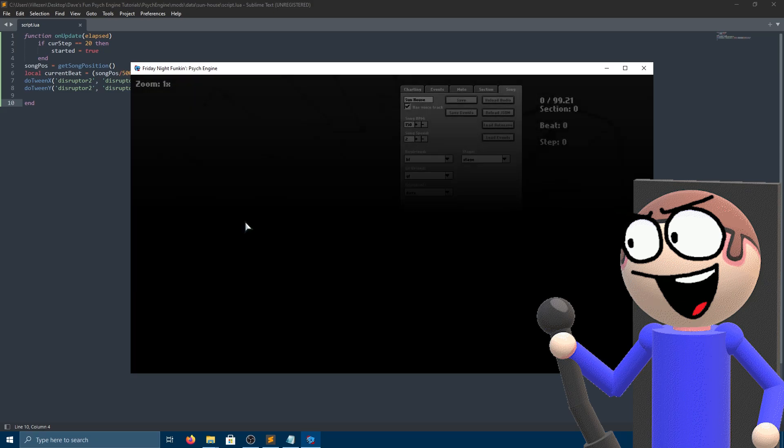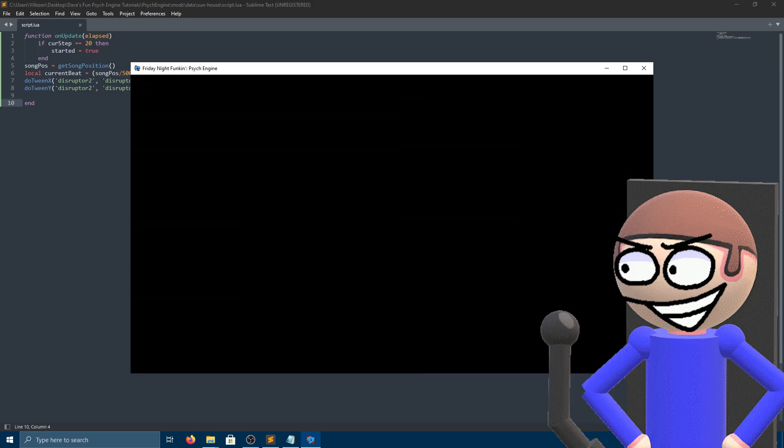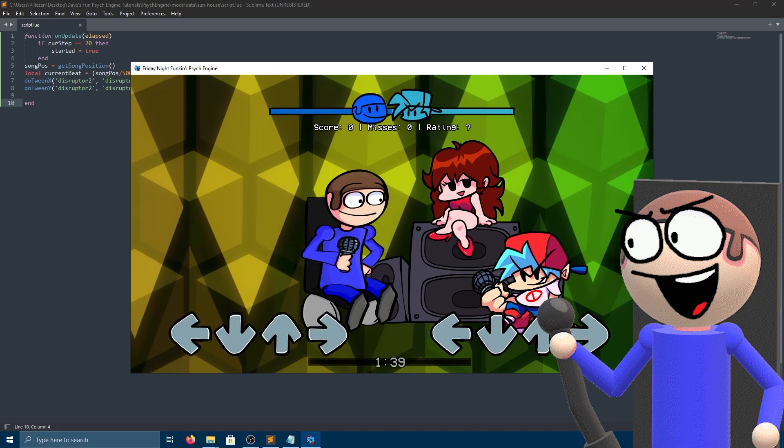Press send and select your stage! Everything should be working now! It works!